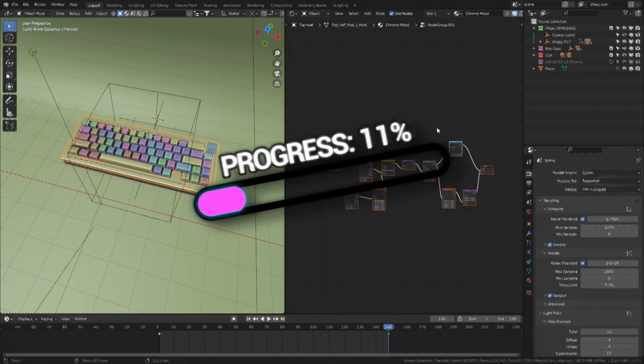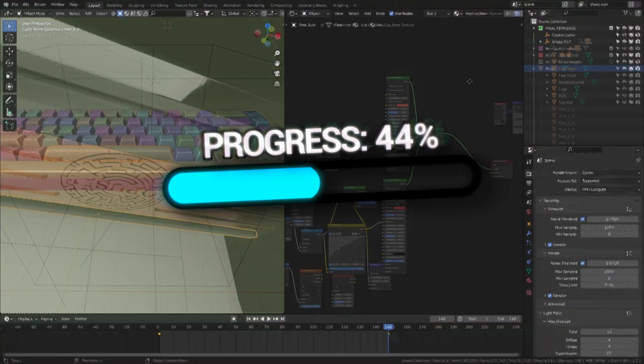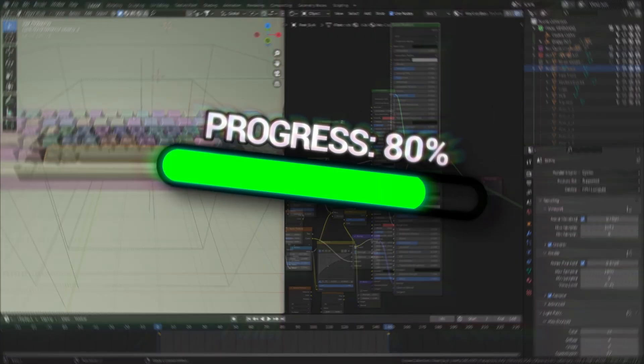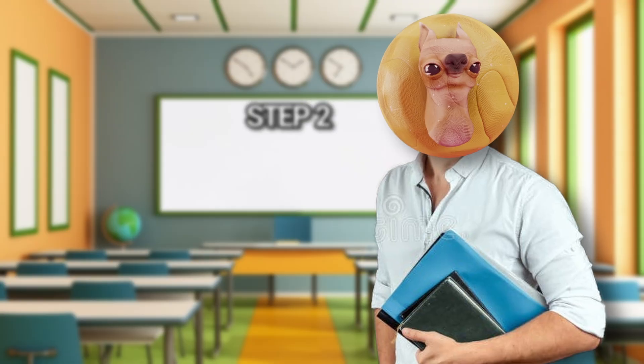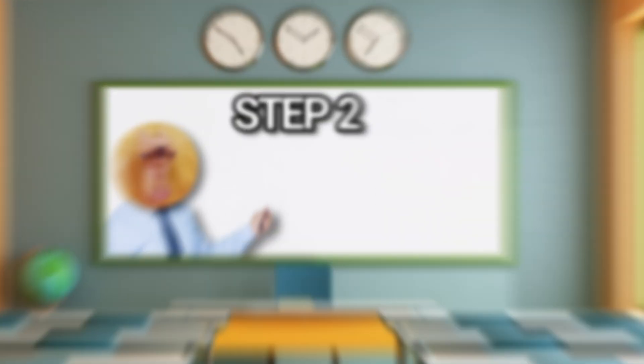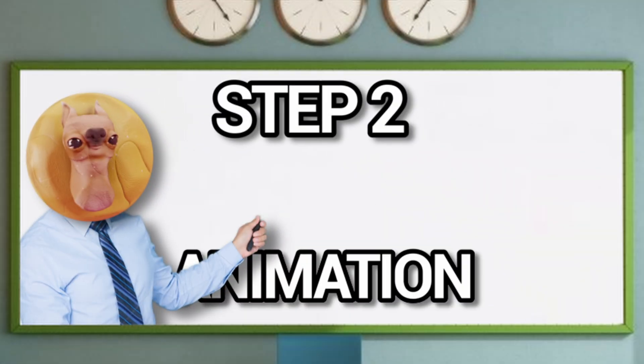Yeah, I said this was gonna be easy, not fast. Cue the timelapse. Okay, that took way longer than expected. But that brings us to step two, which is animation.